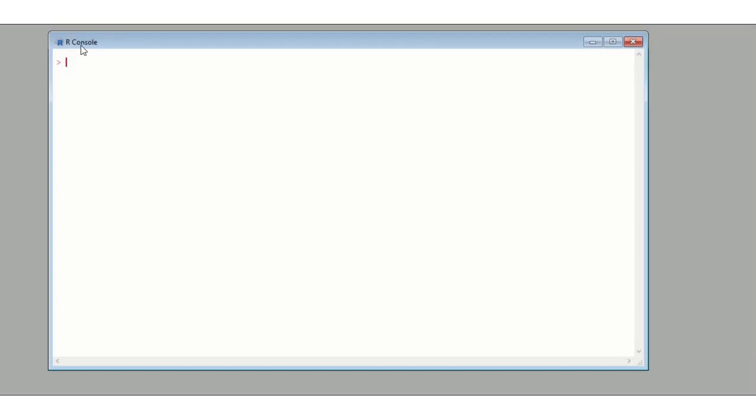Welcome back to another R tutorial. In this video, we're going to look at naming rows and columns of matrices, as the title suggests.